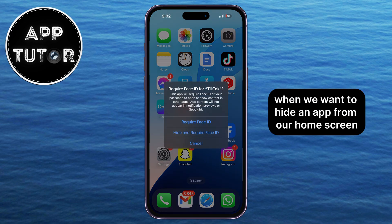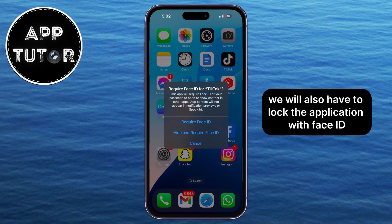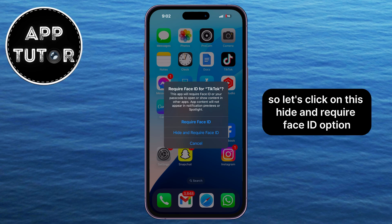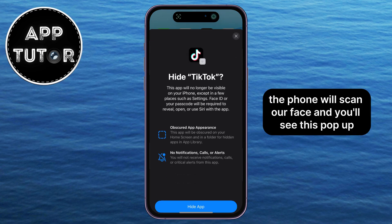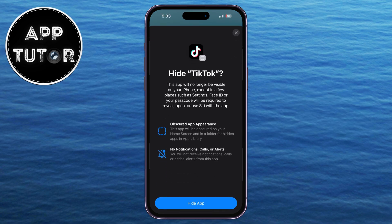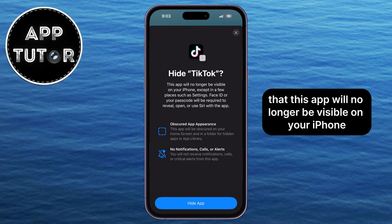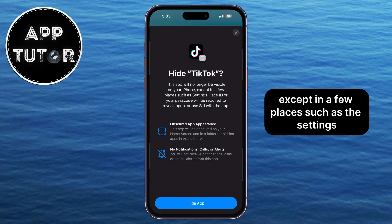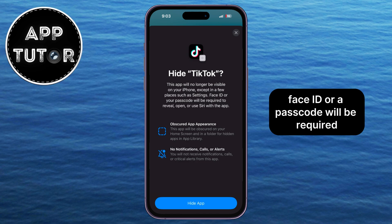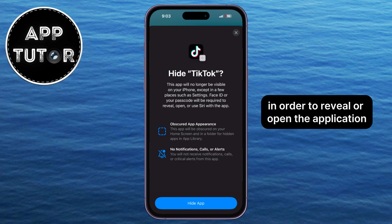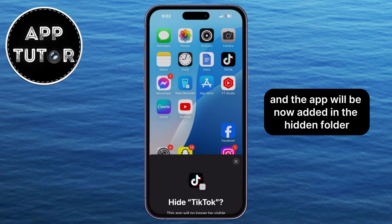When we want to hide an app from our home screen and add it to a hidden folder, we also have to lock the application with Face ID. So let's click on the 'Hide and Require Face ID' option. The phone will scan your face, and you'll see a pop-up. It says that this app will no longer be visible on your iPhone, except in a few places such as Settings. Face ID or a passcode will be required to reveal or open the application, and the app will now be added to the hidden folder.